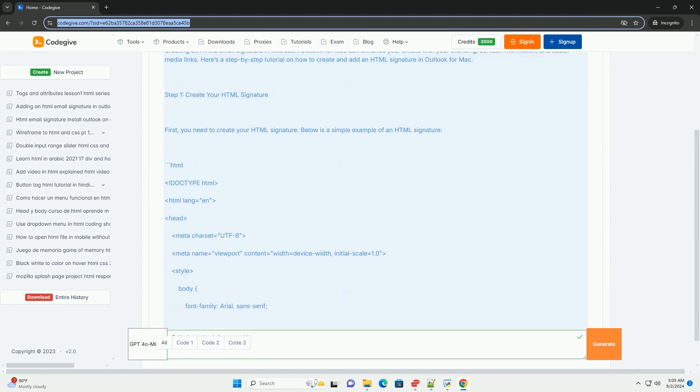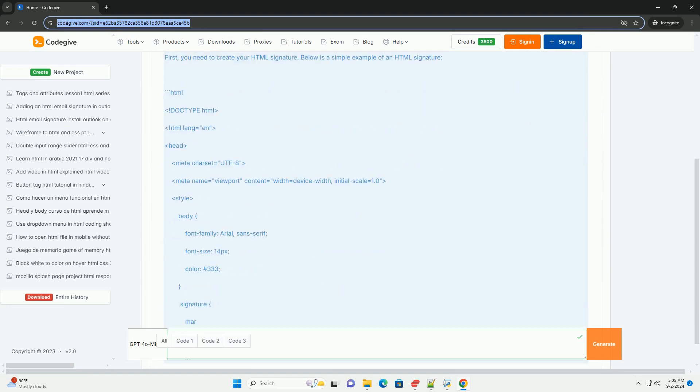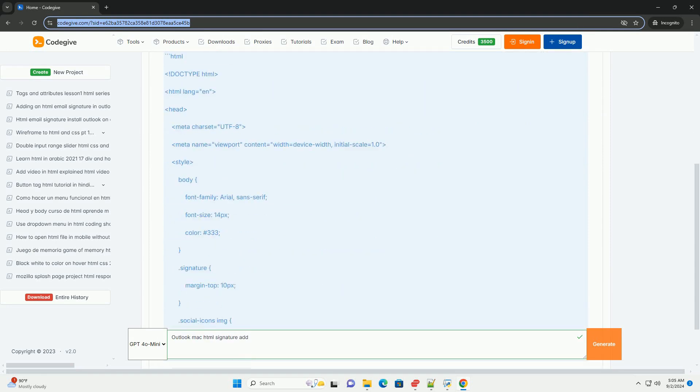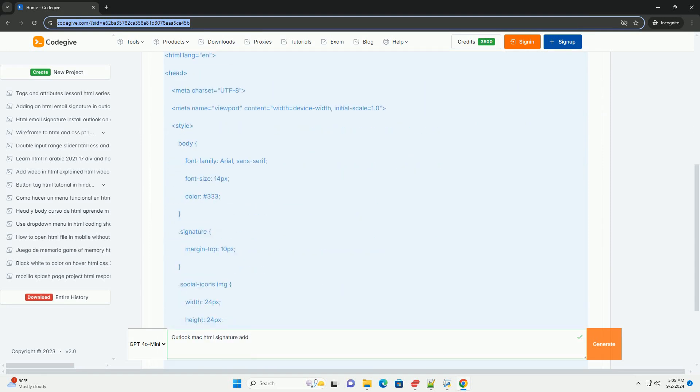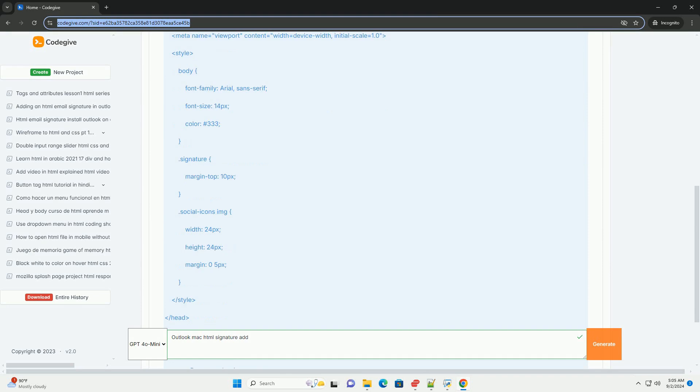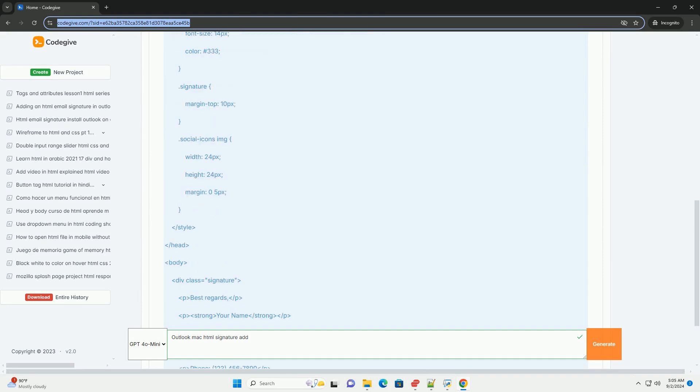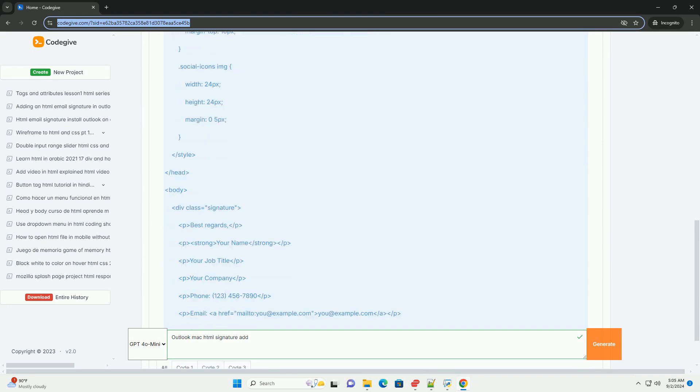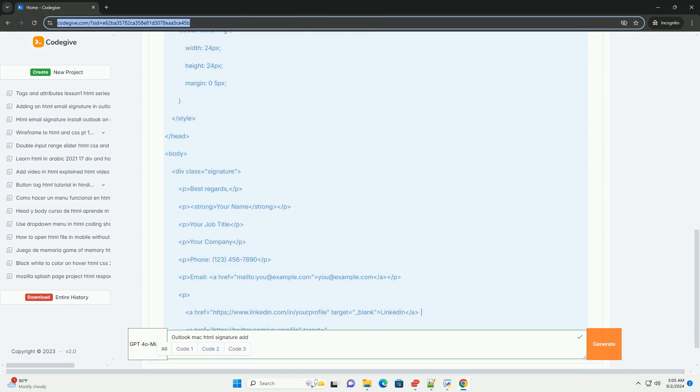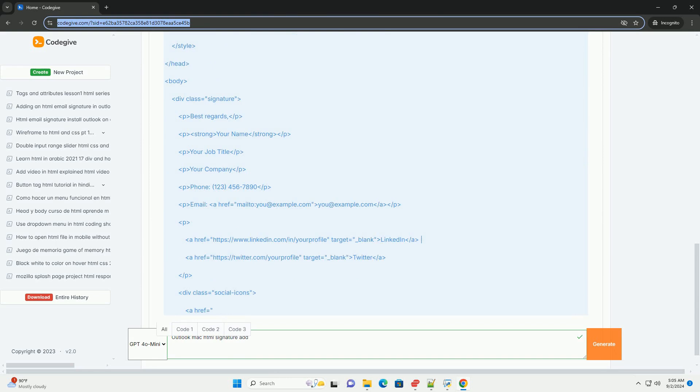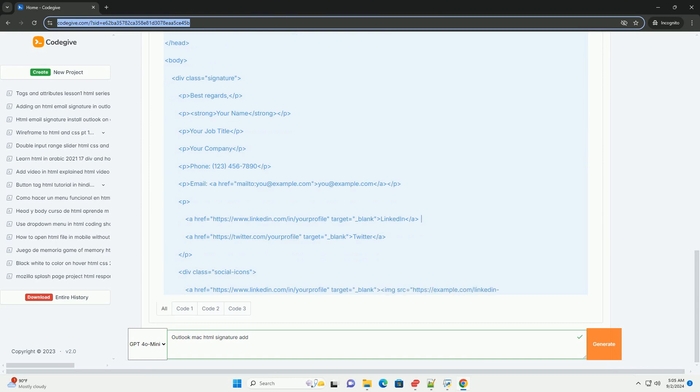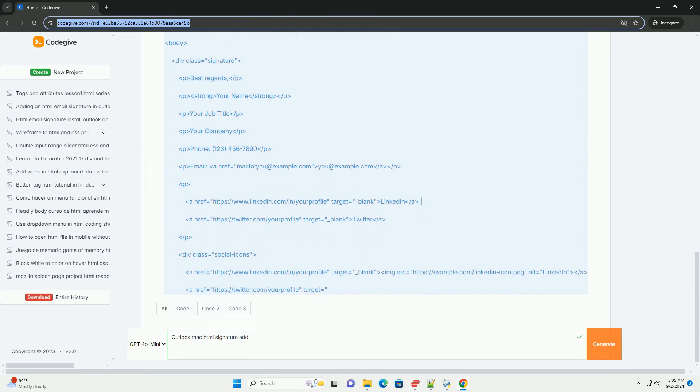To add an HTML signature in Outlook for Mac, start by creating your HTML signature using an HTML editor. Once your signature is ready, open Outlook and navigate to the Preferences menu.